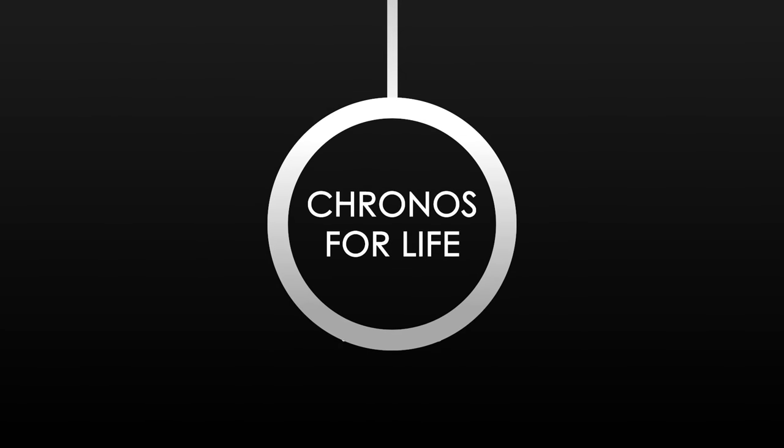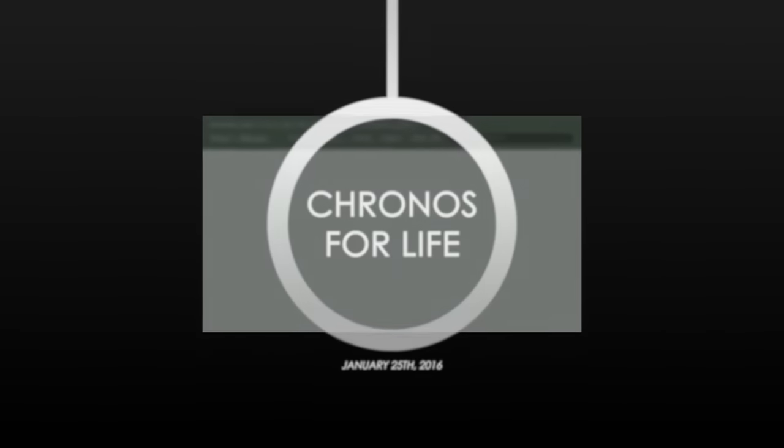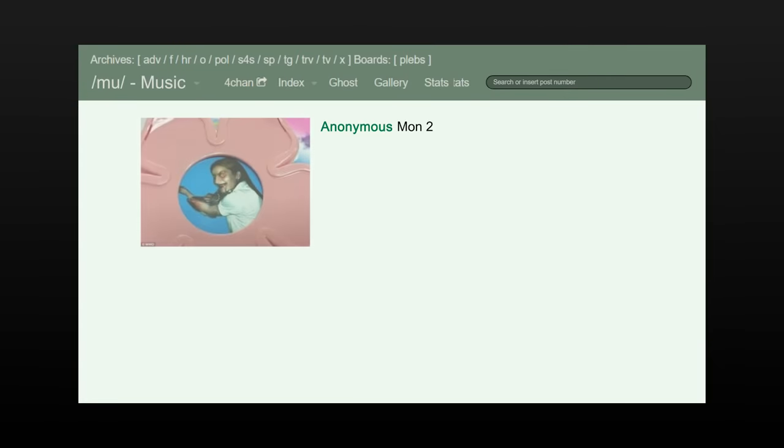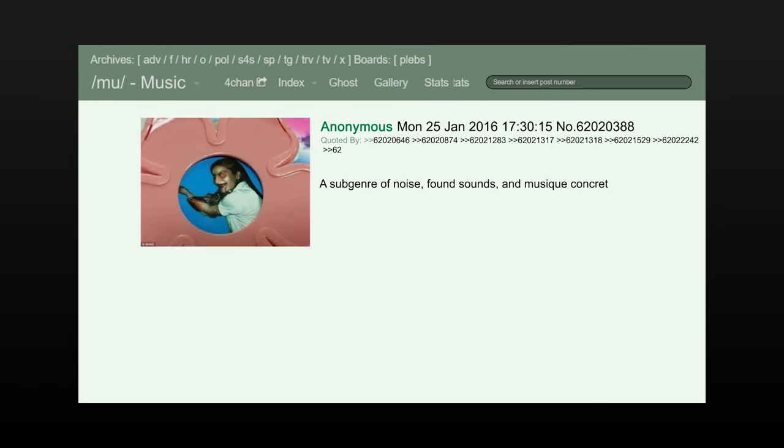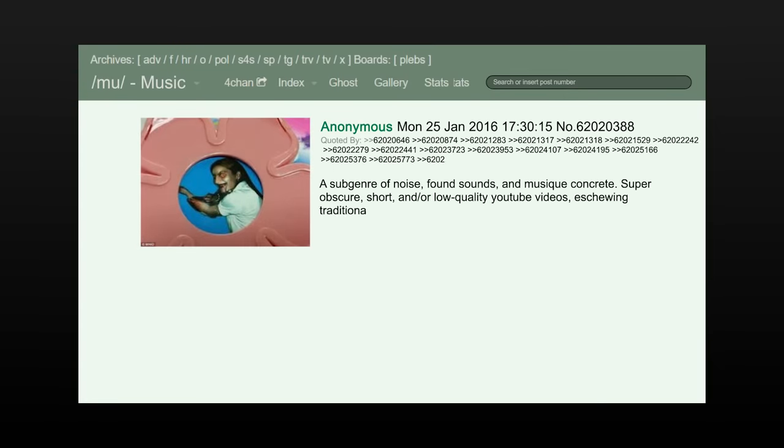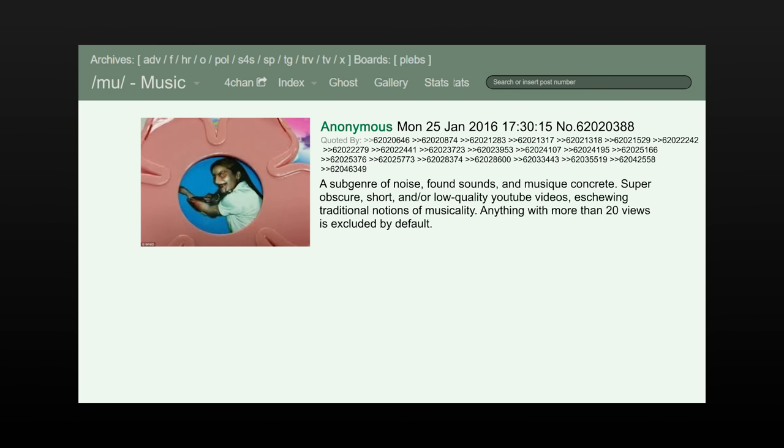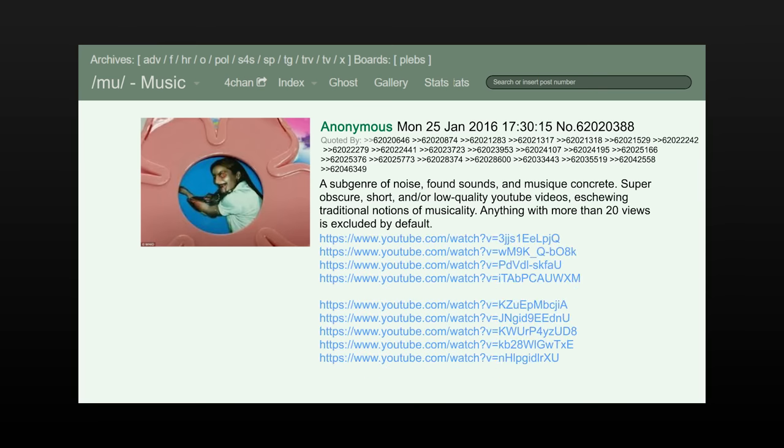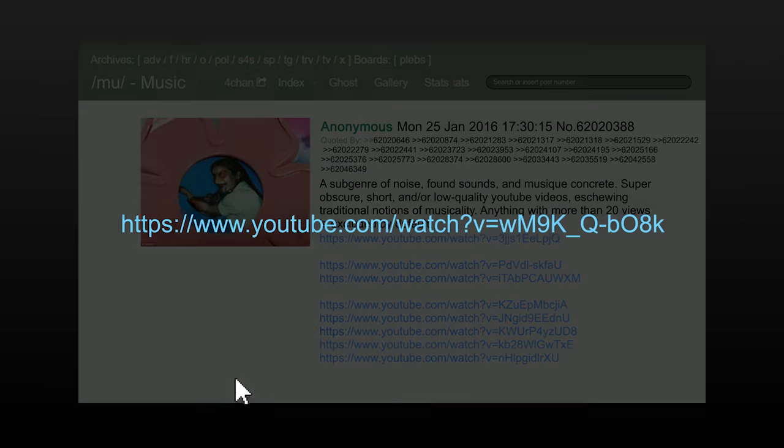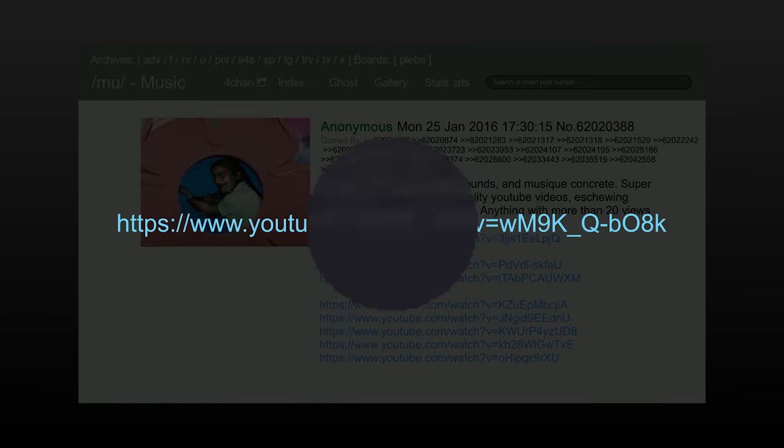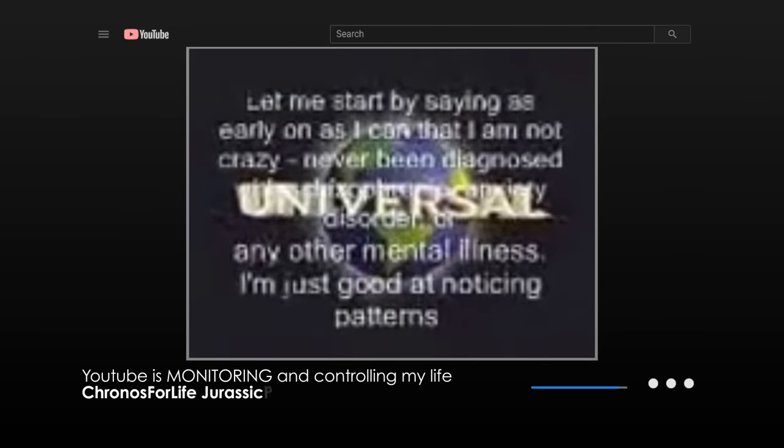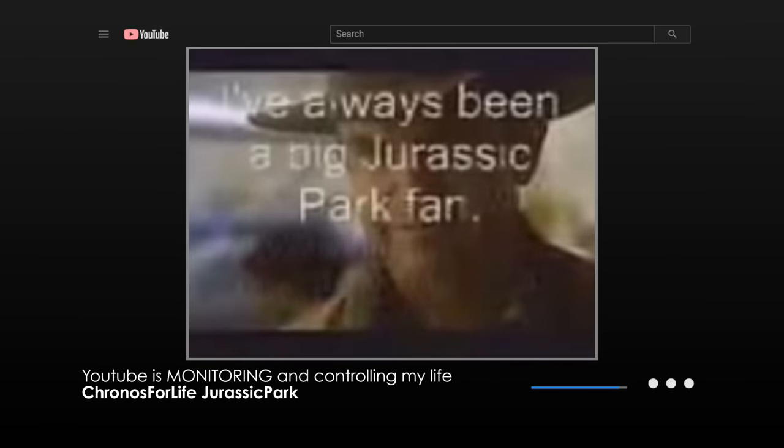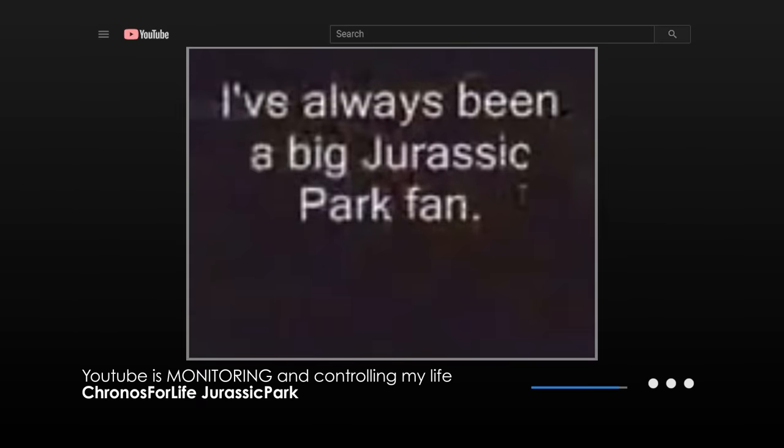Another month later, on January 25th, 2016, a post was made in the music message boards by a user who wanted to create a new genre of music called Deep Internet. The user suggested that the music would be built by sampling obscure YouTube videos. The user included a set of links, one of which led to a YouTube video called YouTube is Monitoring and Controlling My Life, by a channel named Kronos for Life Jurassic Park. This channel believes himself to be a victim of Erratas.